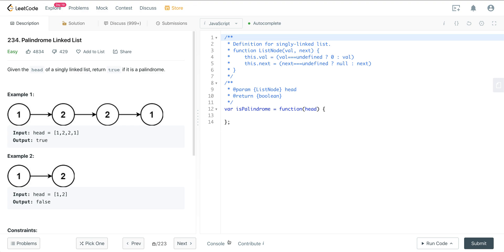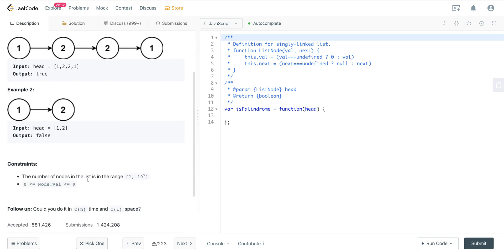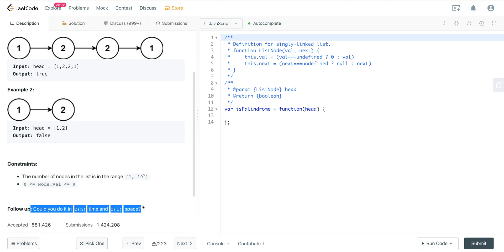Given the head of a singly linked list, return true if it's a palindrome. Example 1, we have 1-2-2-1, and that is true. Example 2, we have 1-2, that is false. The constraint is the number of nodes in the list will be 1 to 10 to the 5th, and the node values will be 0 to 9. And here's the follow-up: Could you do it in linear time and constant space?